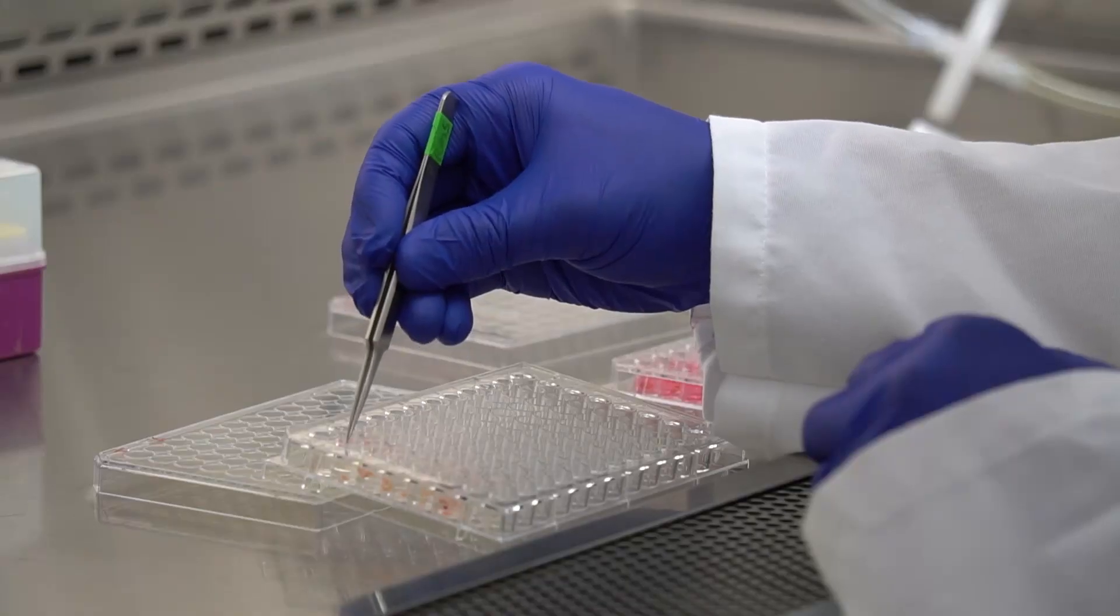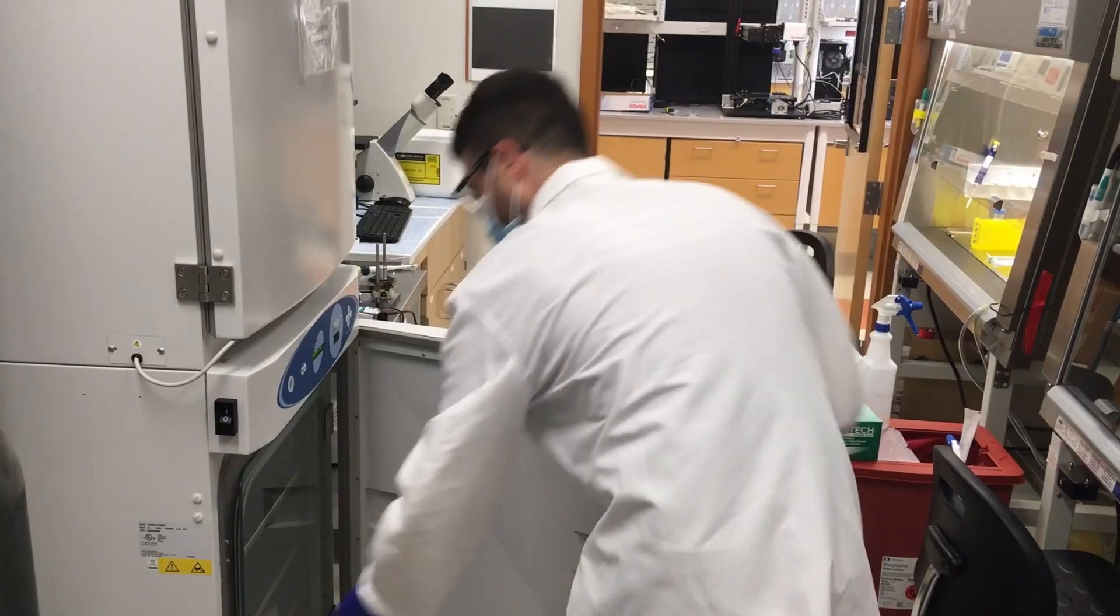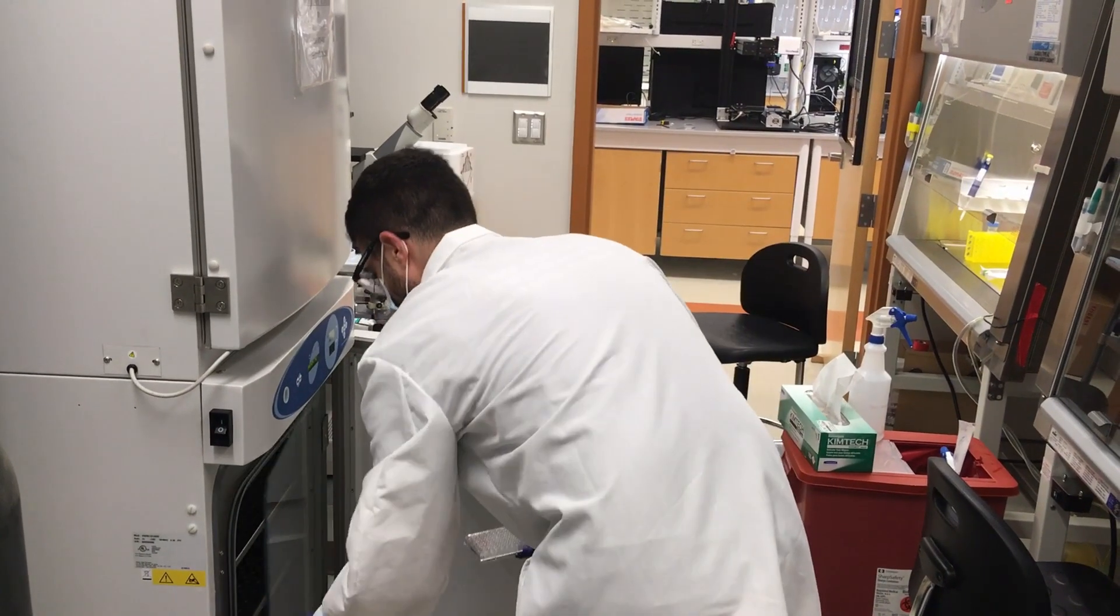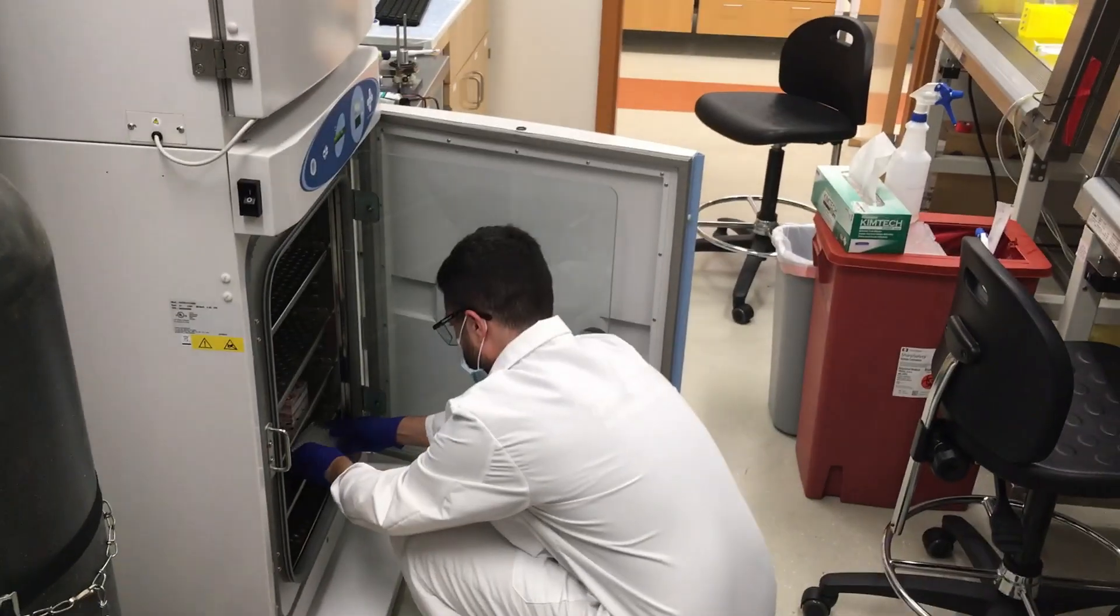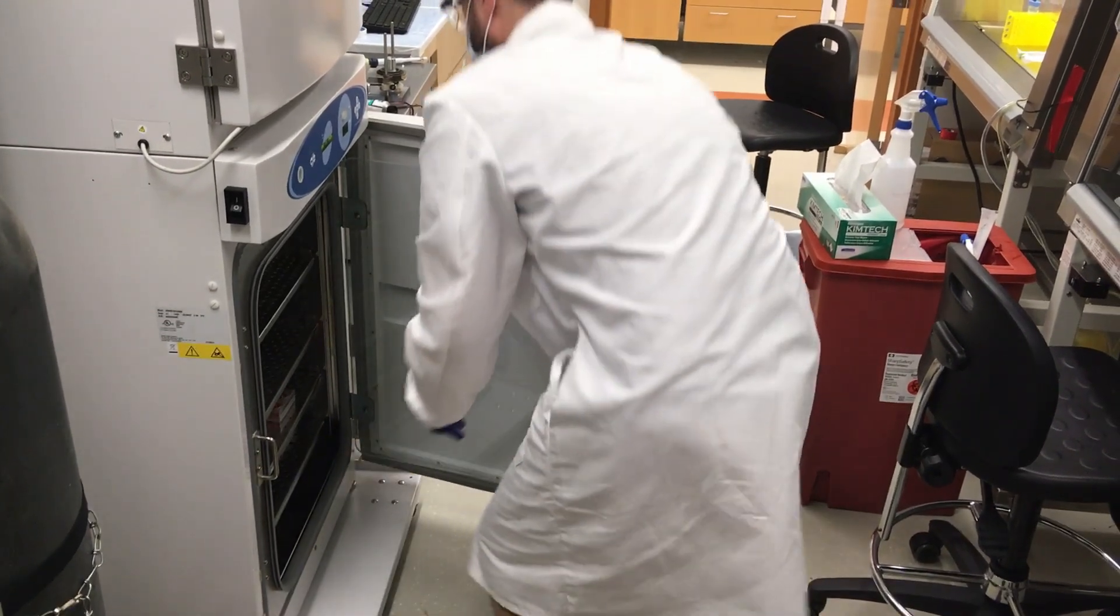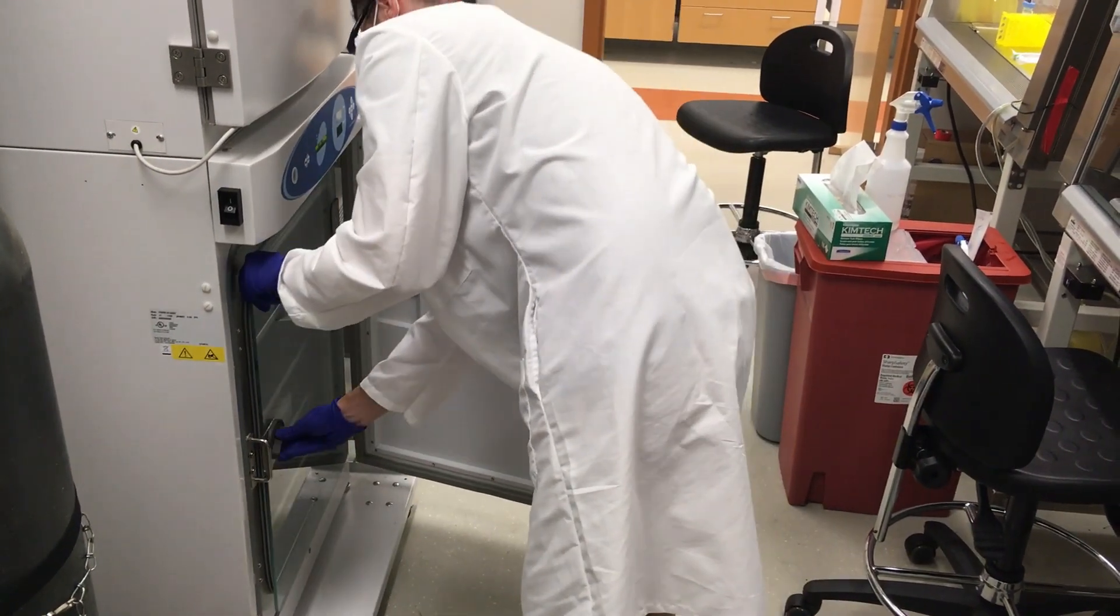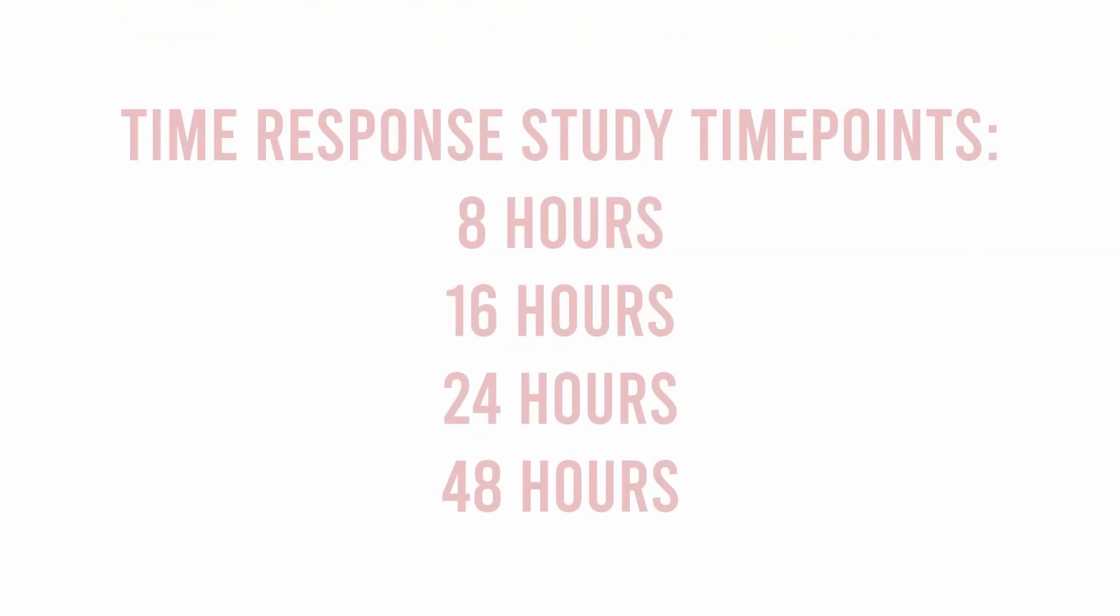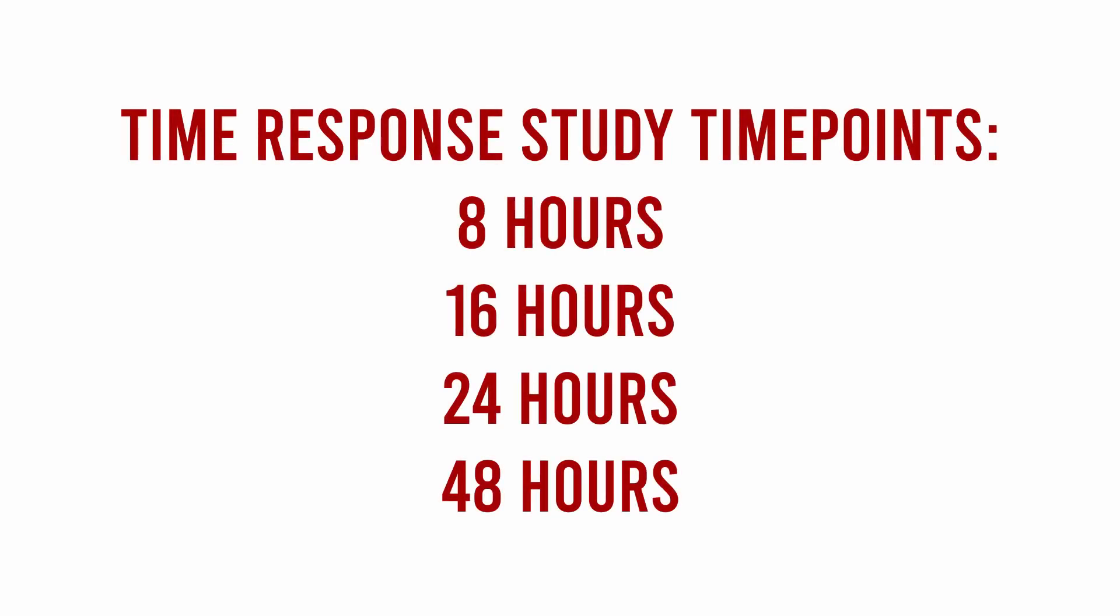We can then take the PVAT tissue and place it into the media. We incubate it for a specified amount of time. For example, in a time course study, the media is collected at 8 hours, 16 hours, 24 hours, and 48 hours.